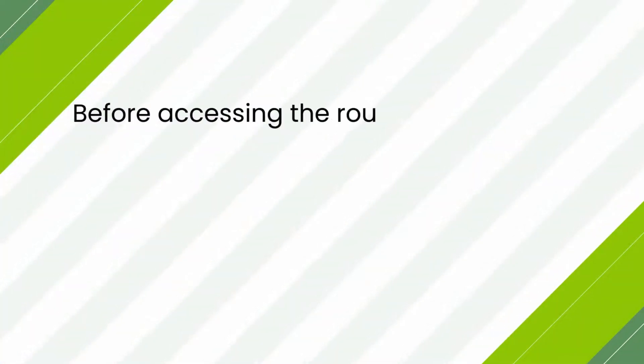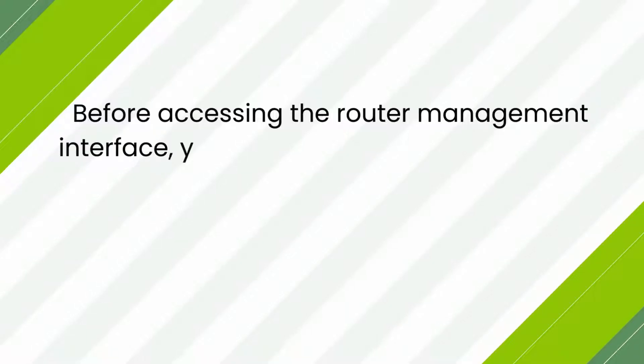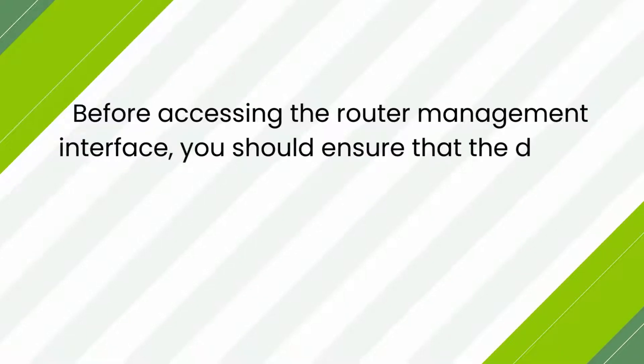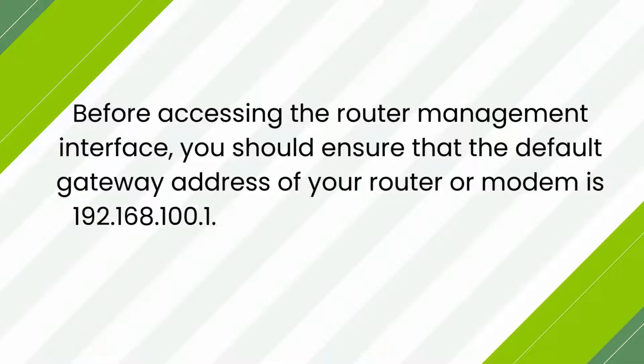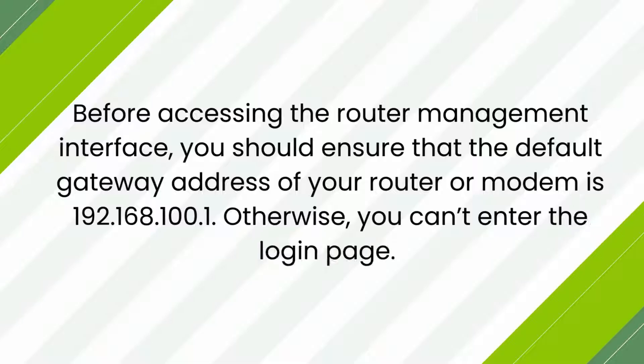Before accessing the router management interface, you should ensure that the default gateway address of your router or modem is 192.168.100.1. Otherwise, you can't enter the login page.